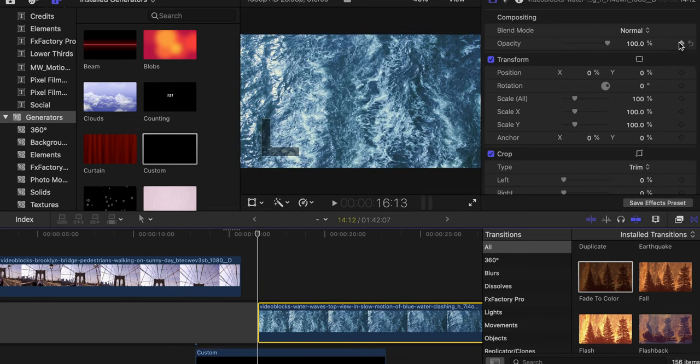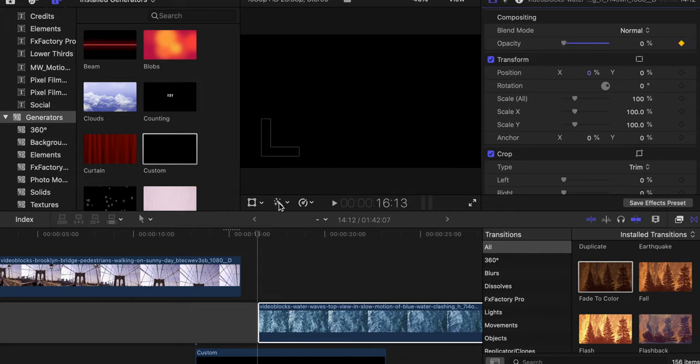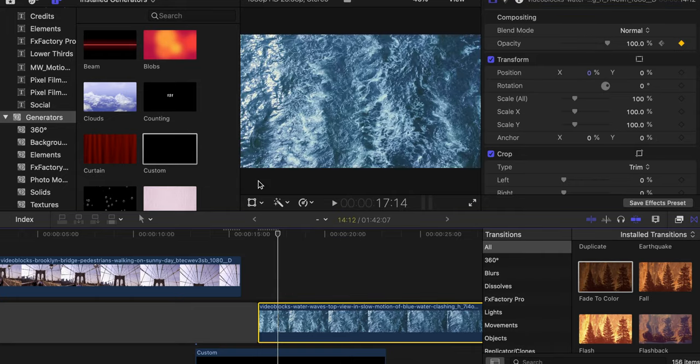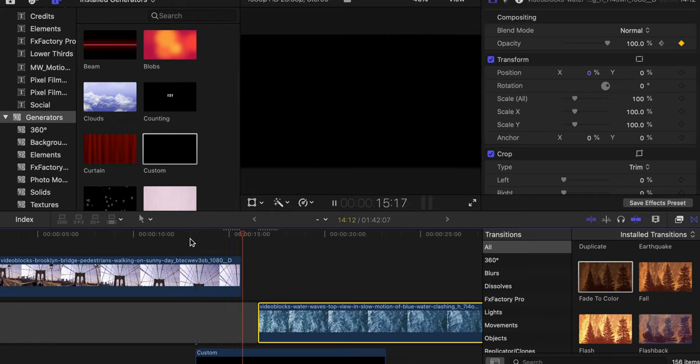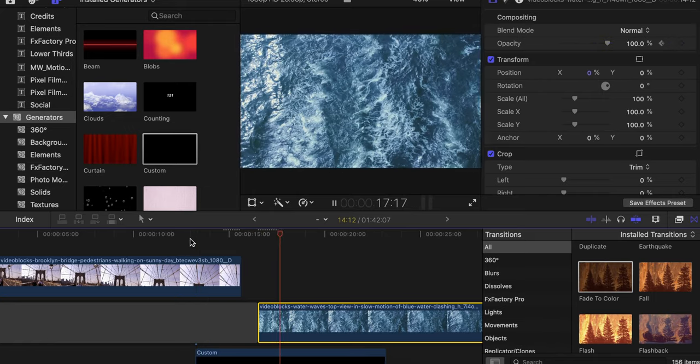So you're going to have a keyframe here. Make sure that the first image opacity is all the way down to zero. Whenever you want the image to be fully appeared, go back to 100 percent. So you get that and then back to this image.